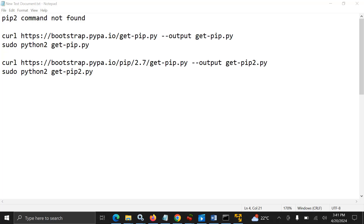Okay guys, how are you doing? I hope you're doing well. Welcome to this session. In this session, we are going to cover how you can fix the pip2 command not found error. This is actually a common error when you work in Linux and you are using Python.